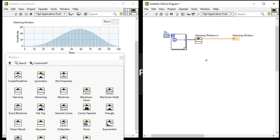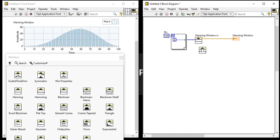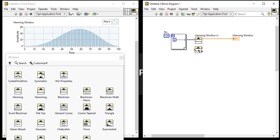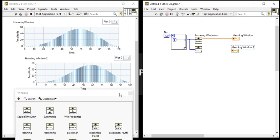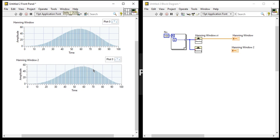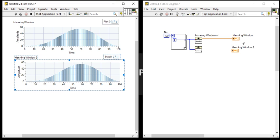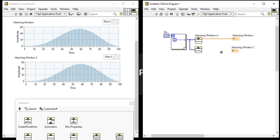Now the second concept is Hamming window. So there is Hamming window, take Hamming window, connect the Hamming window here. Copy this one, so you will get Hamming window here, connect here.